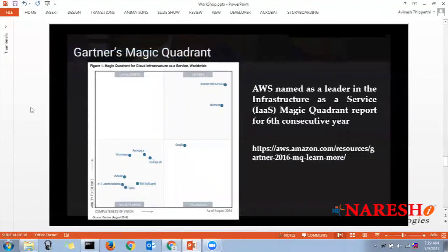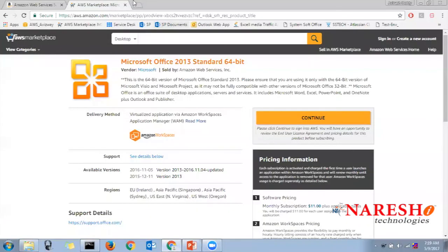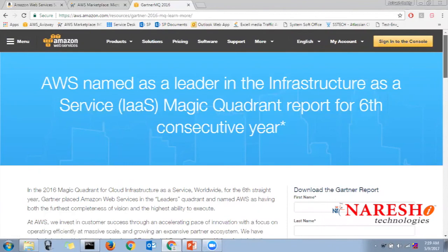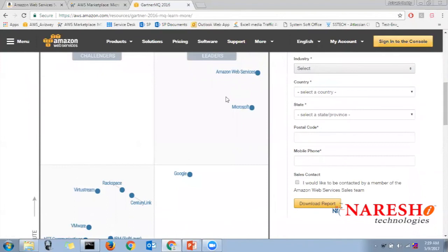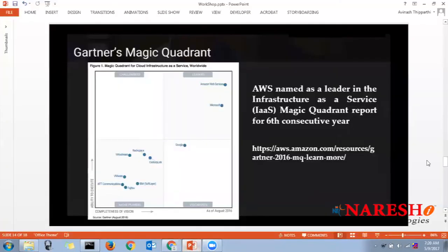AWS is the fastest-growing cloud computing platform. The Gartner Magic Quadrant names Amazon Web Services as a leader in the Infrastructure as a Service segment for six consecutive years. You can verify this via the URL provided — AWS is at the top of the leader segment, followed by Microsoft, then Google, with Rackspace and vStream at the bottom.